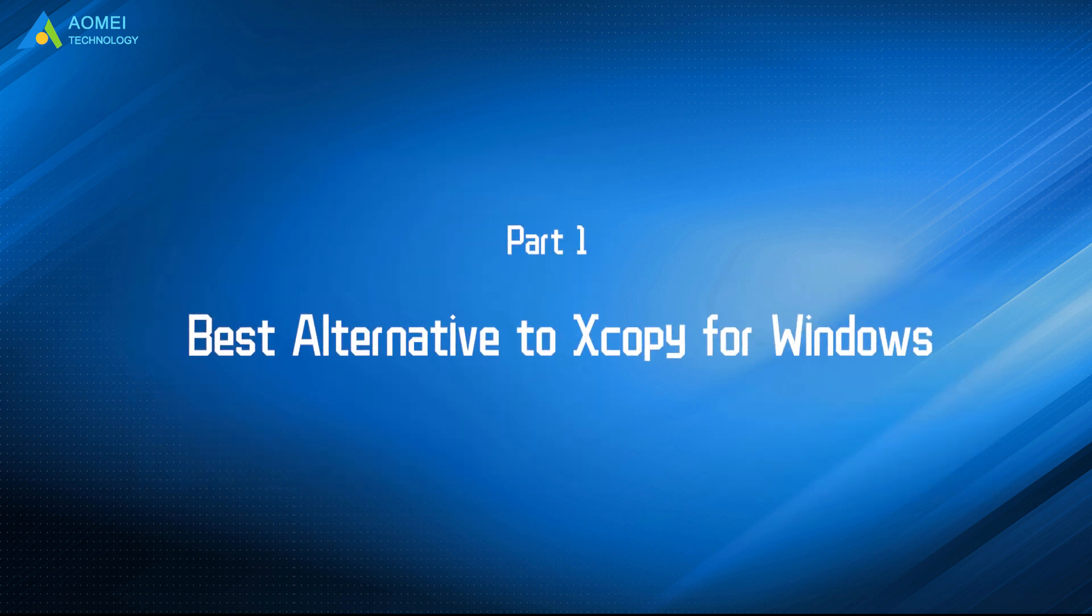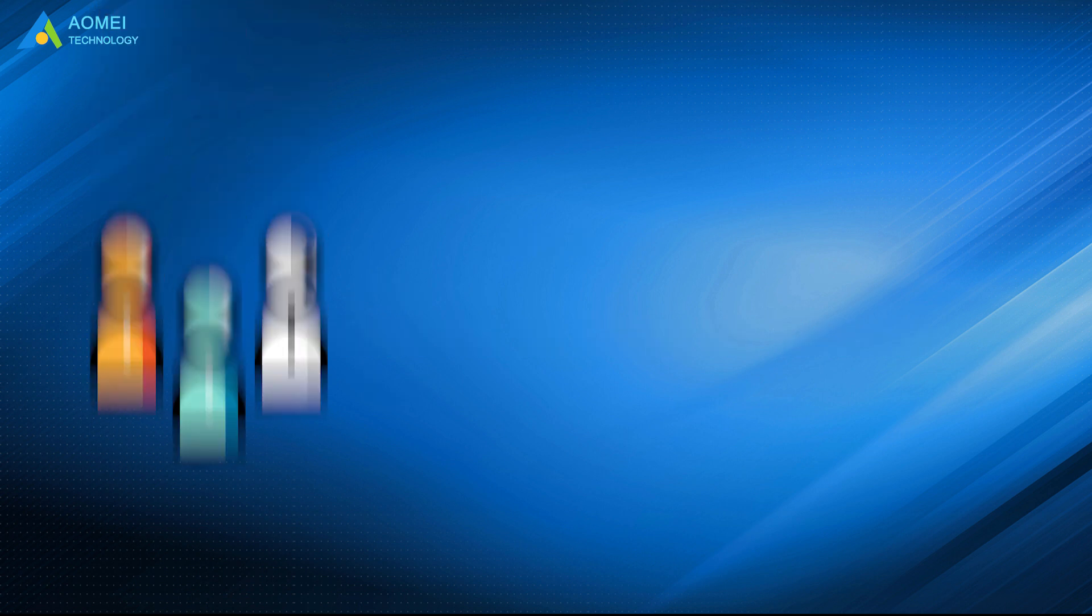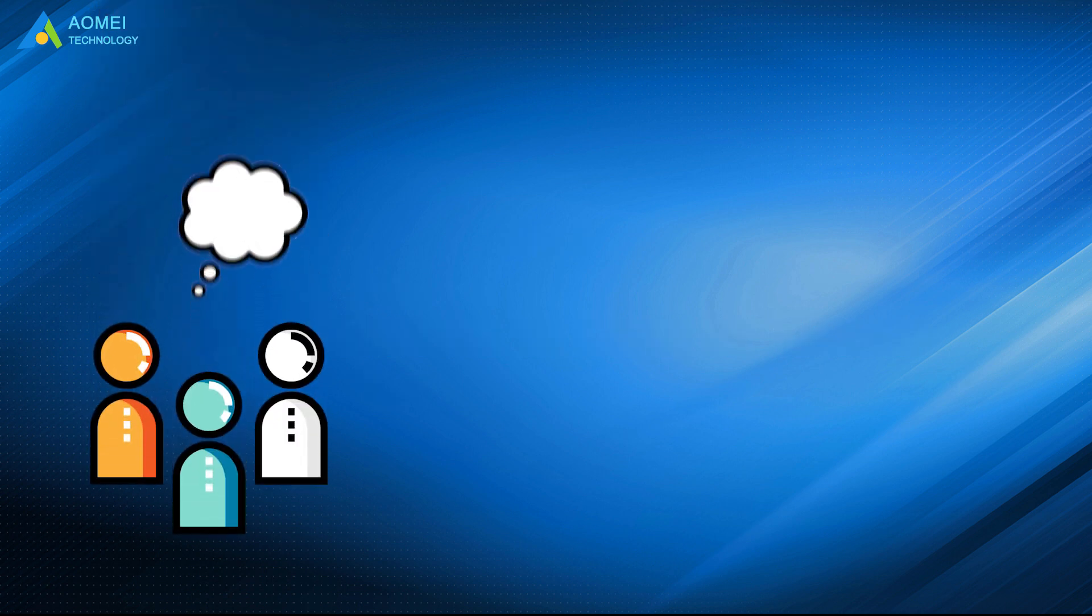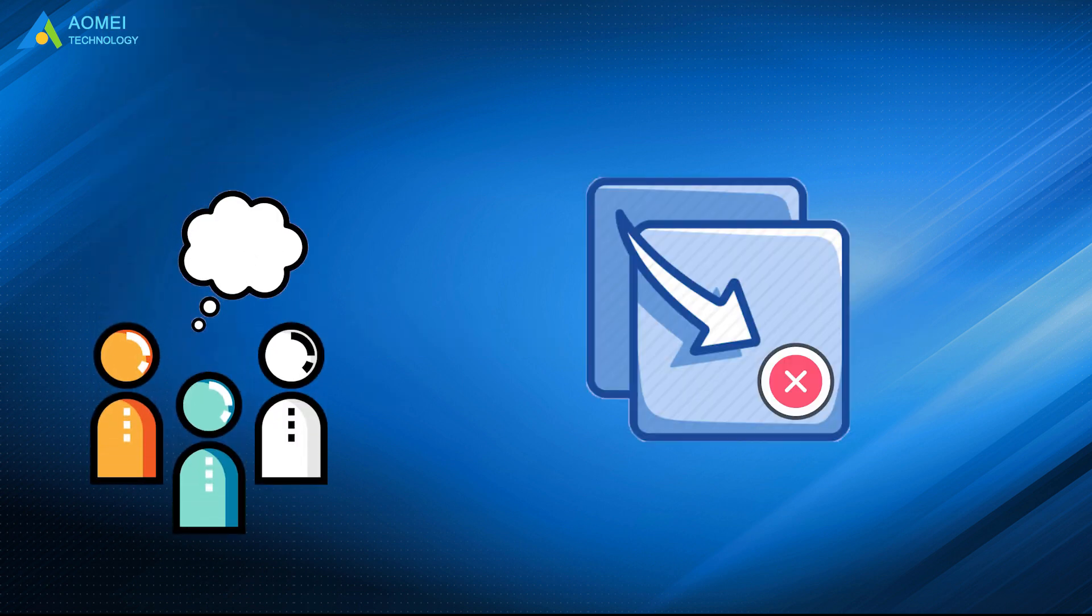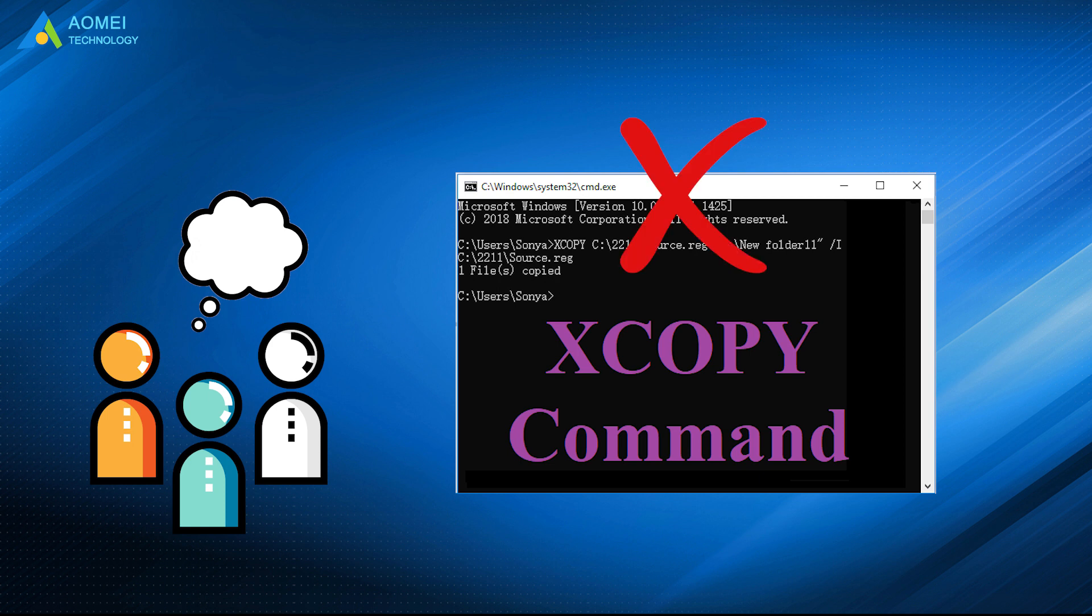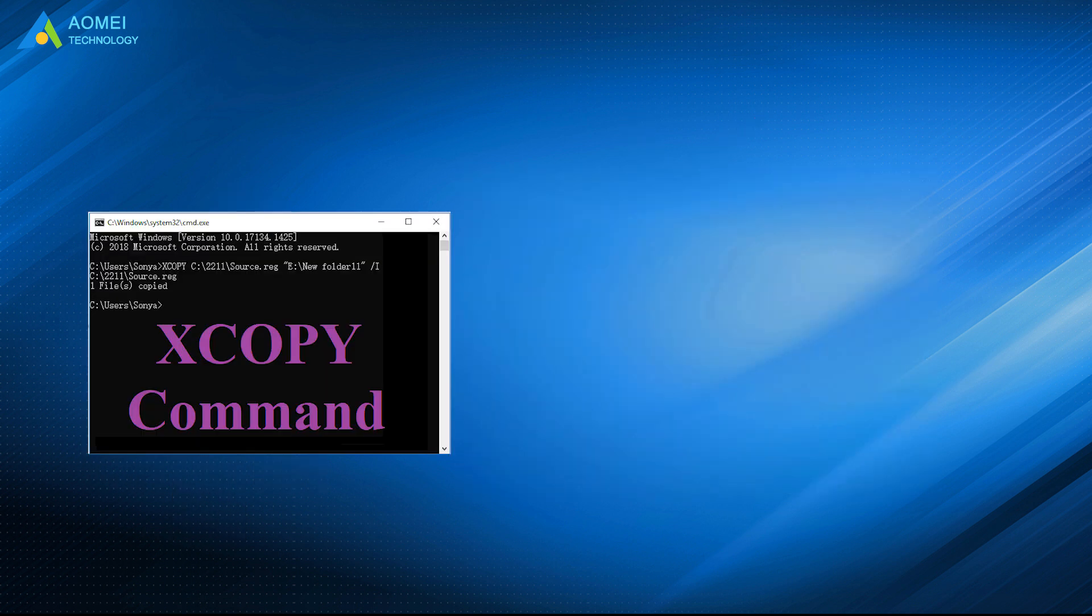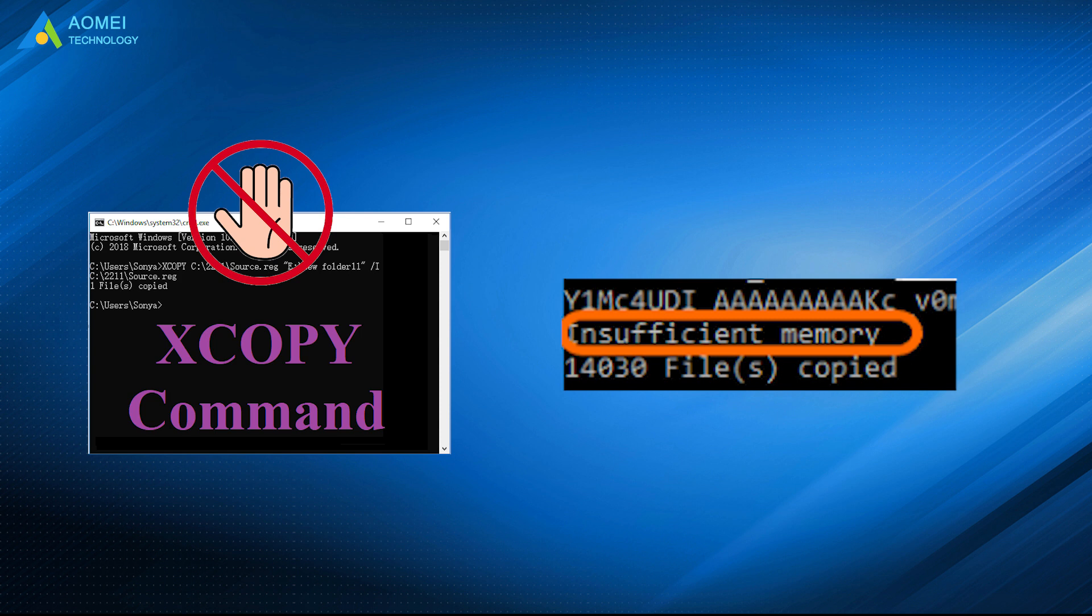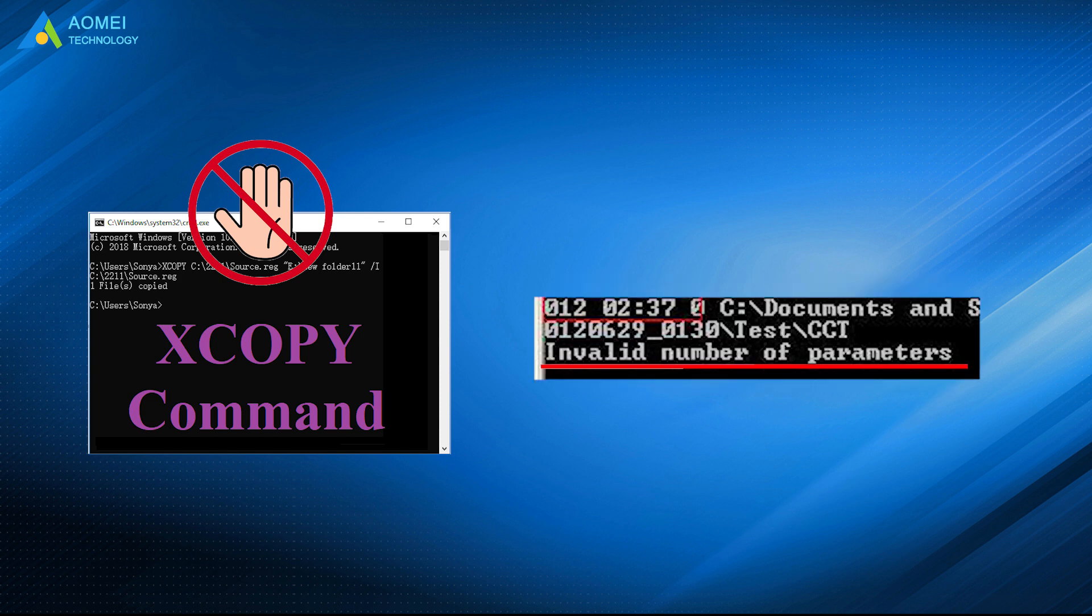Now we move to part 1 to see the best alternative to it. According to users' feedback, copying files failed due to XCopy not working sometimes. In some cases, XCopy halts because of insufficient memory error or invalid number of parameters.